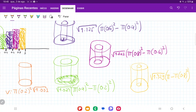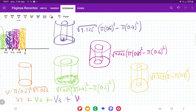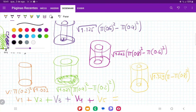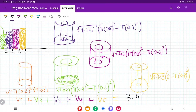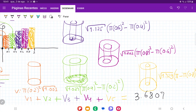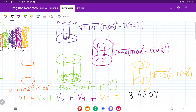The first one is pi times 0.2 times root 1.001, and then we add all of these together. Adding V1 plus V2 plus V3 plus V4 plus V5 gives 3.6807 — that's the volume we get when we estimate with the midpoint rule and revolve about the y-axis.